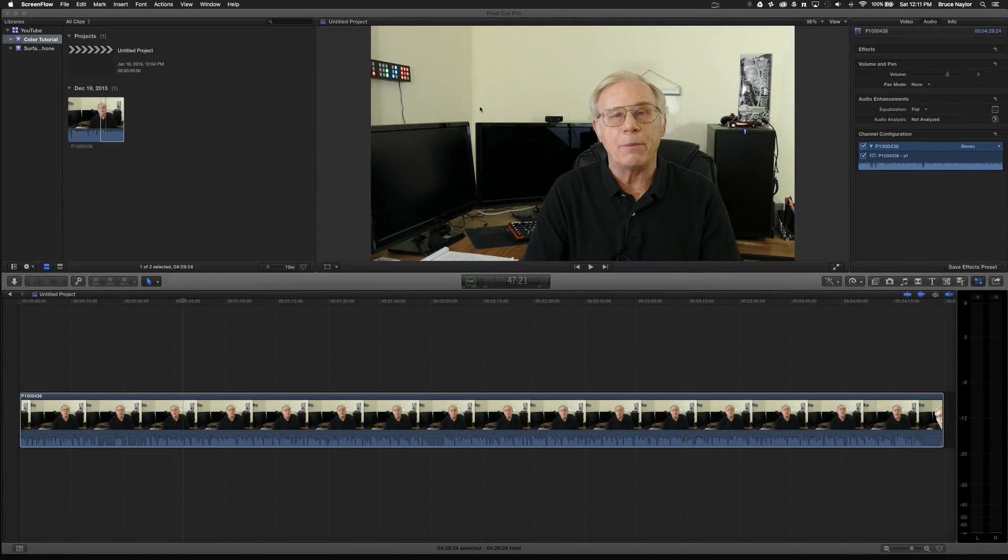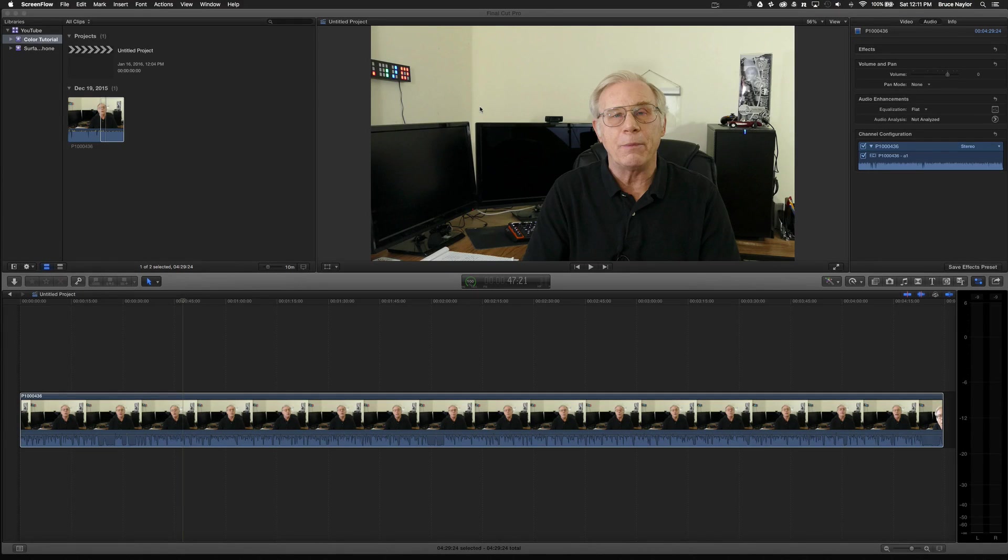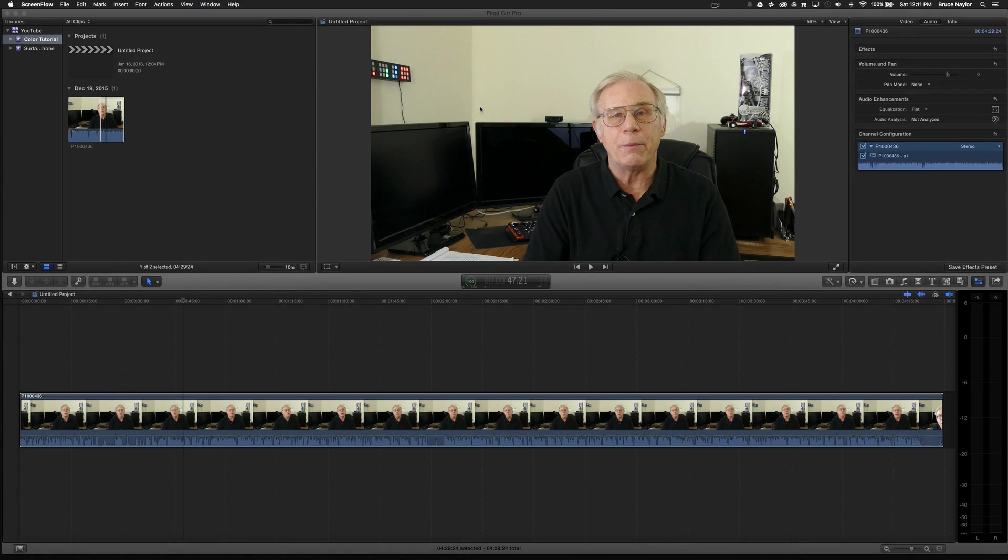Hi, this is Bruce and I thought we'd make a quick video on color correction in Final Cut Pro 10. And these principles should work just as well in Adobe Premiere.